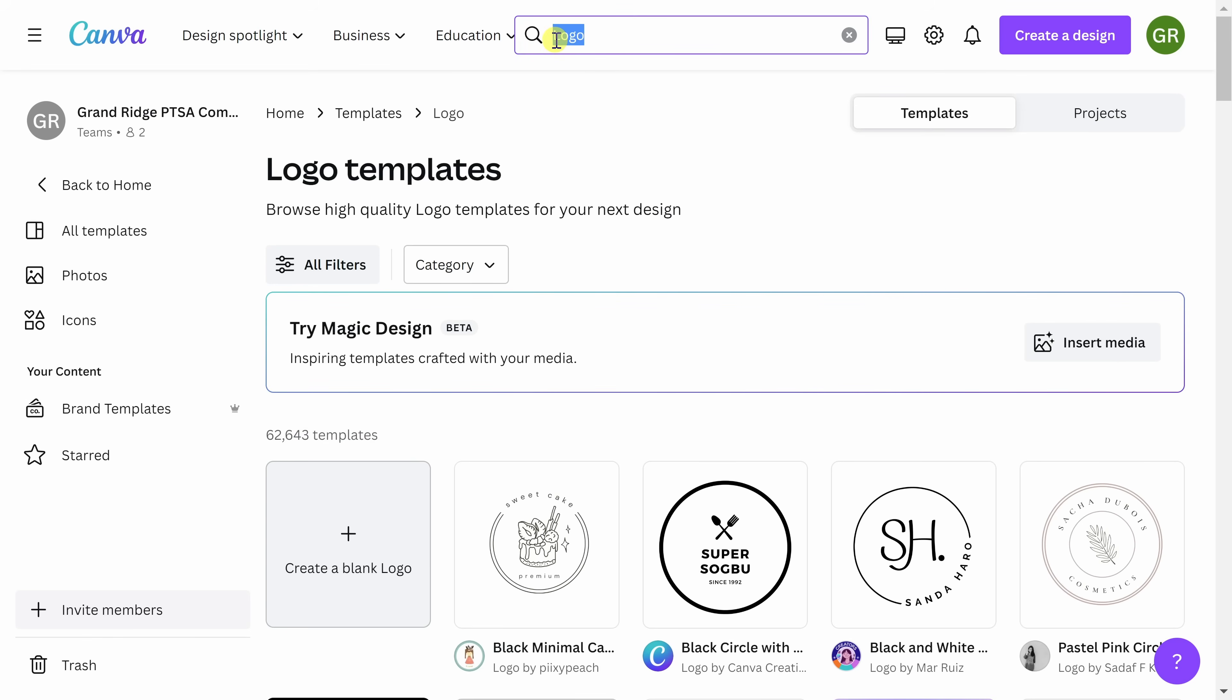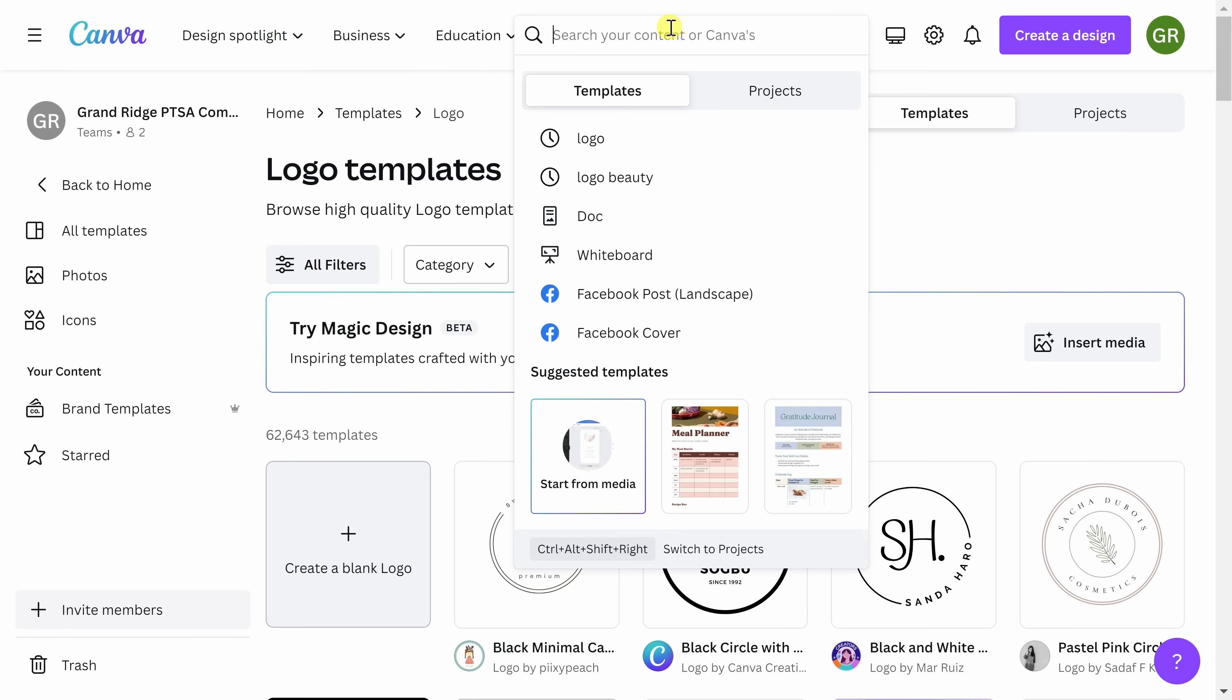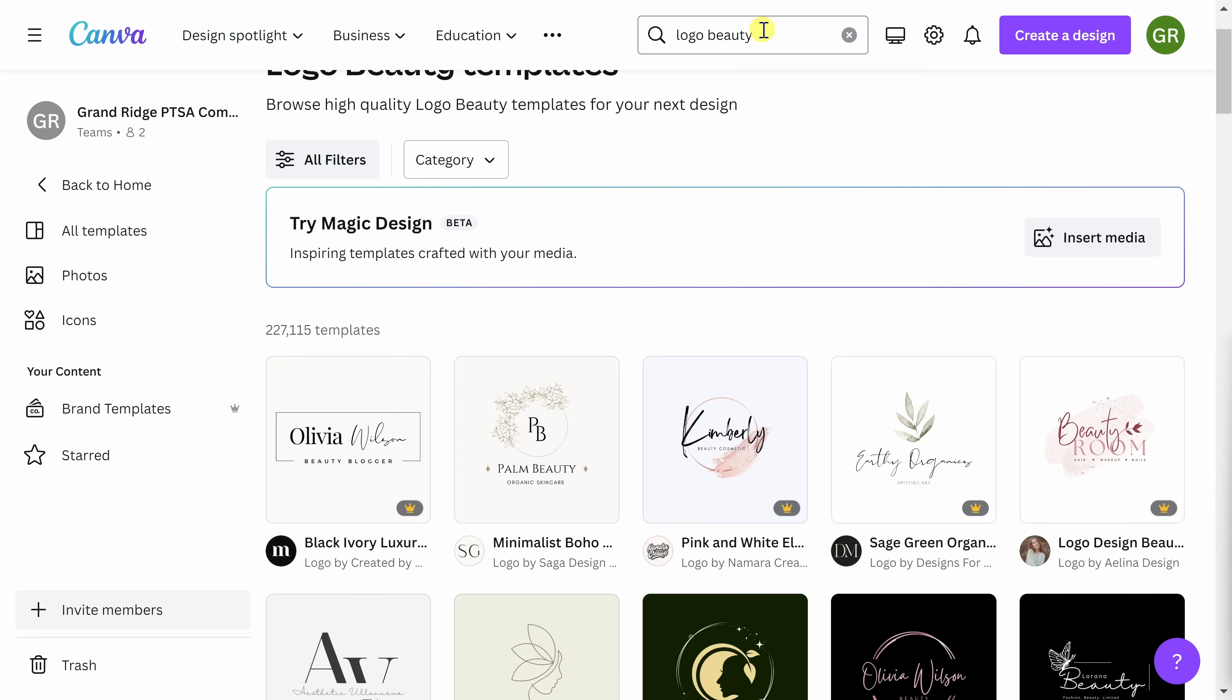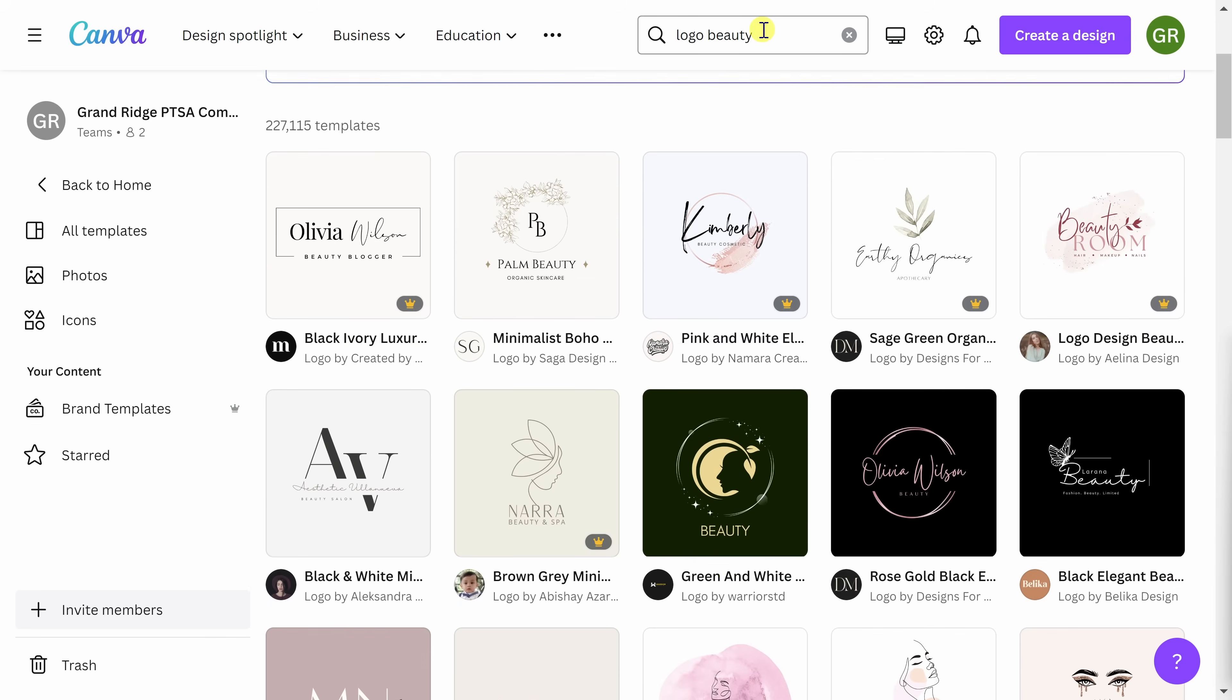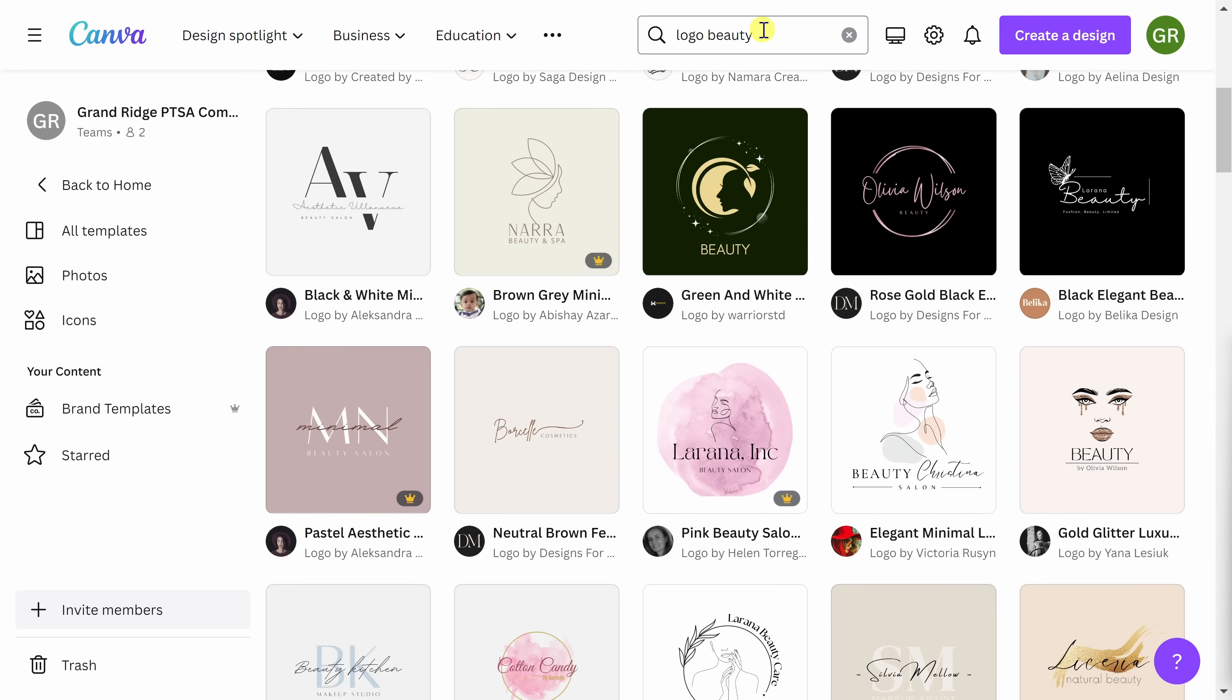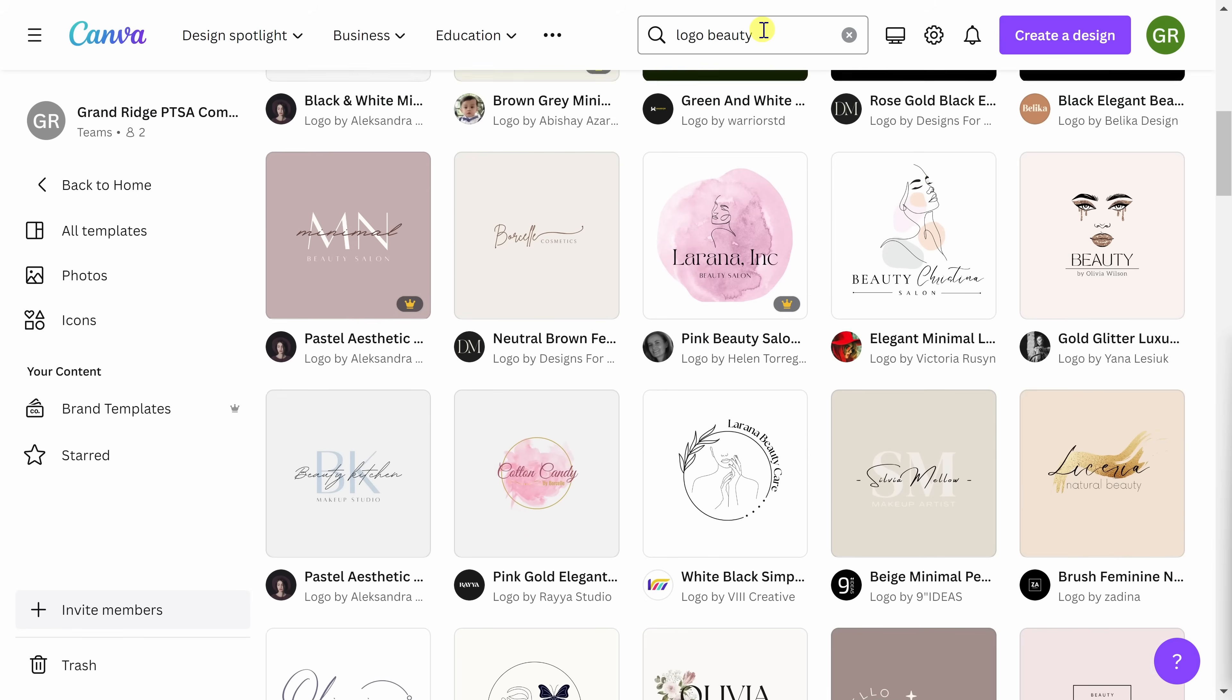Today, we're going to create a logo for a hair salon, so I am going to add the search term beauty to my template search. Here we have over 200,000 templates to get you started. Spend some time looking at your options. There's a lot of wonderful templates to explore in Canva.